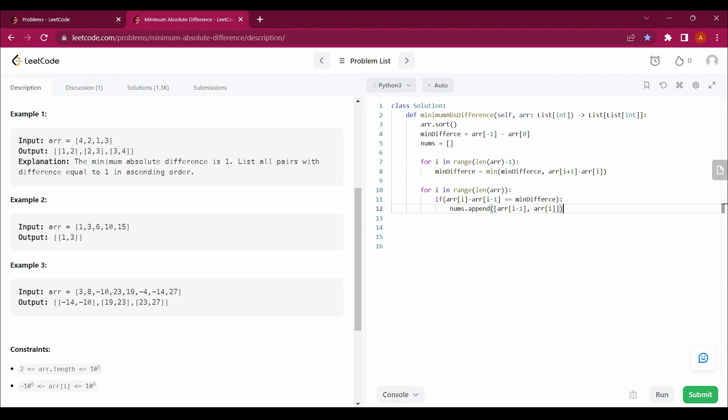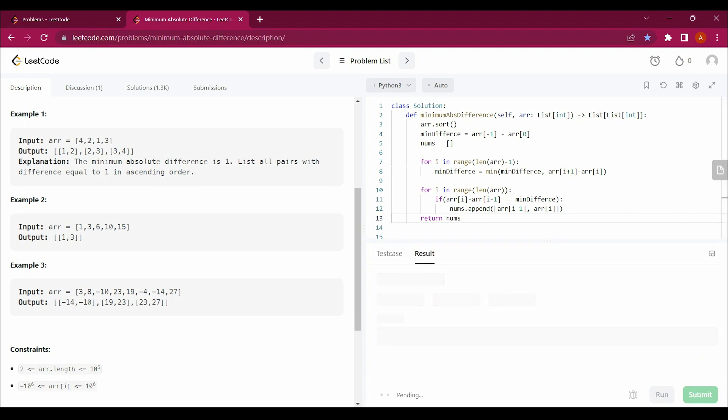Now let's return nums and check for an answer. So you see that it has been working fine and our answer has been accepted successfully.